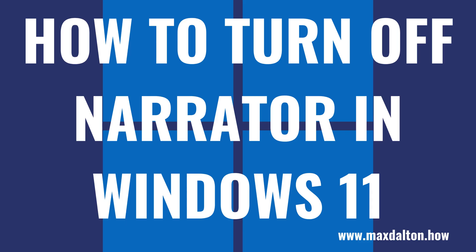If you want to disable the shortcut key combination that launches Narrator so you don't activate the feature again going forward, I'll link to my video in this video's description and pinned comment that will show you how to do that. Now let's walk through the steps to turn off the Narrator feature in Windows 11.